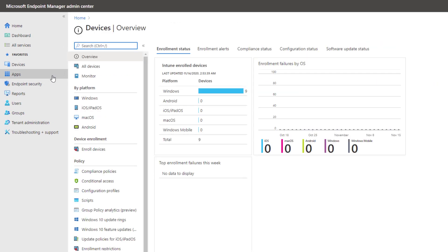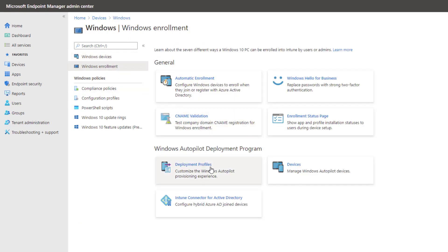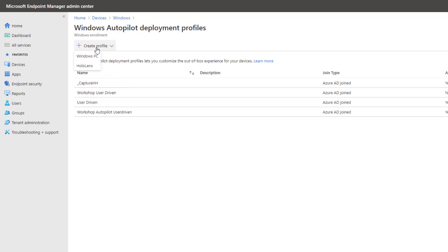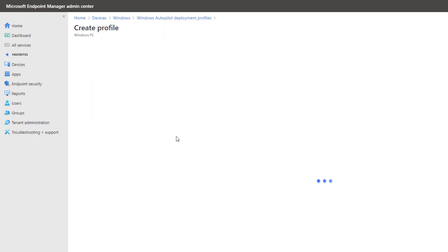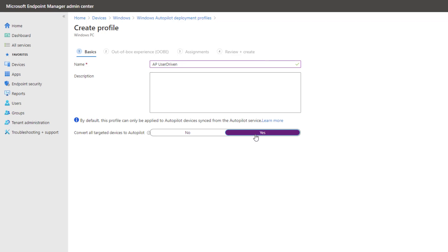Now let's move forward with creating the Autopilot profile so we can assign this group to it. We're going to go to Devices, Windows, Windows Enrollment, Deployment Profiles, and create a new Windows PC profile. We're going to name this profile AP User Driven. One option visible right away is the option to convert all targeted devices to Autopilot — this is handy if you already have devices in Intune but would like to convert them into Autopilot devices. We'll select Yes and click Next.